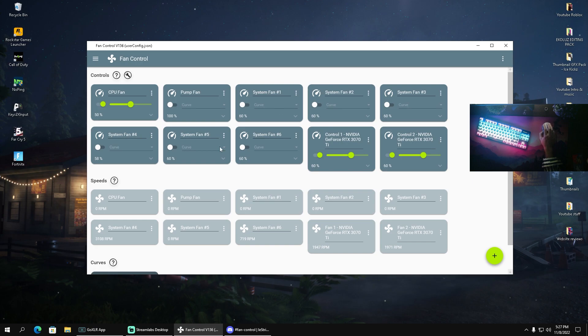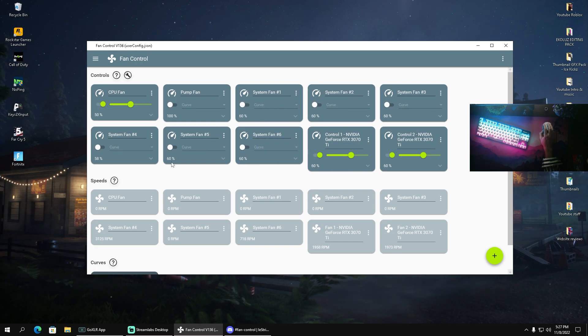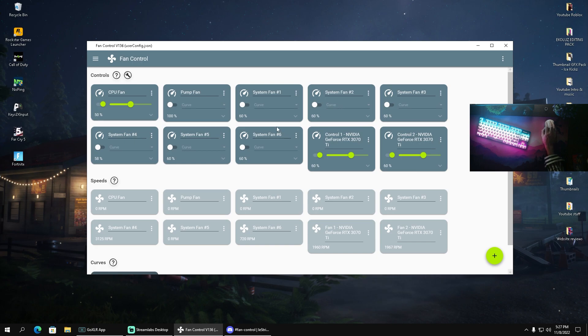On top of that we can also control all these system fans. You can see here for me it's six dedicated system fans.